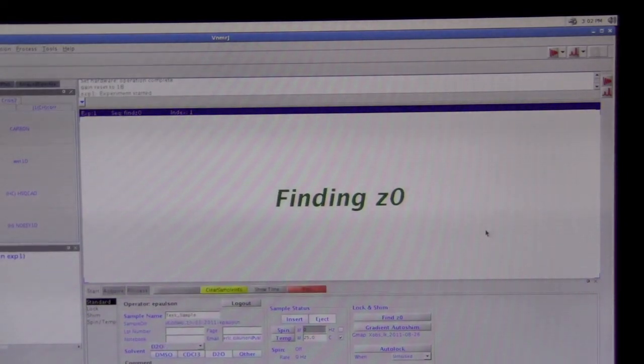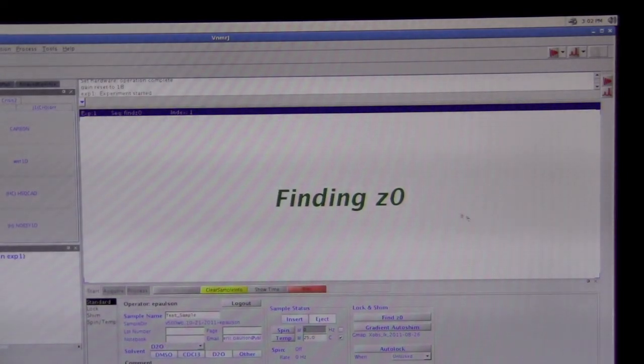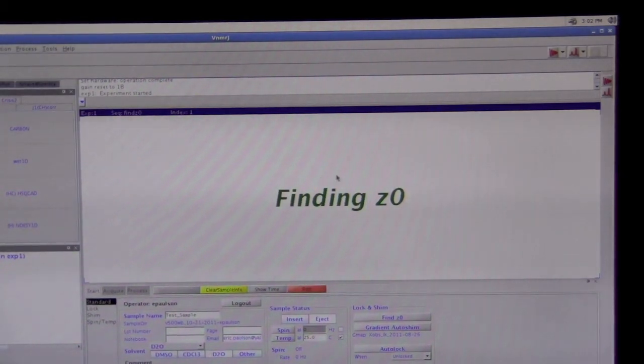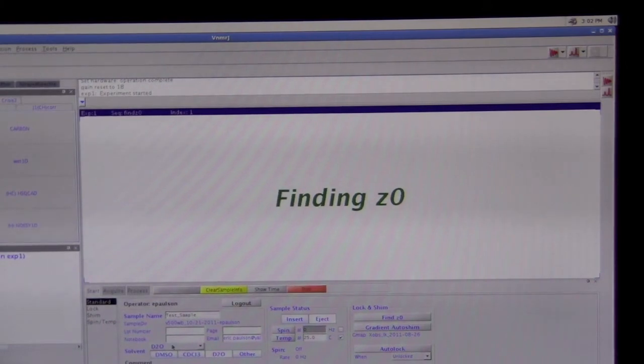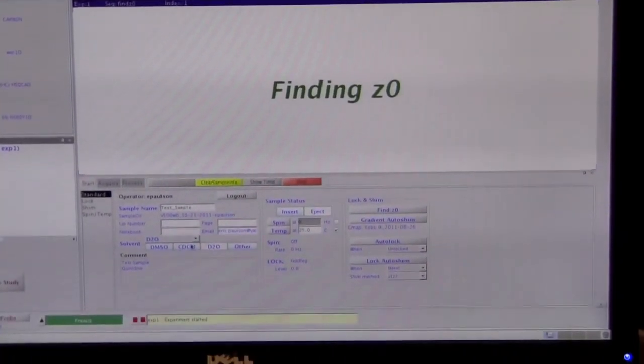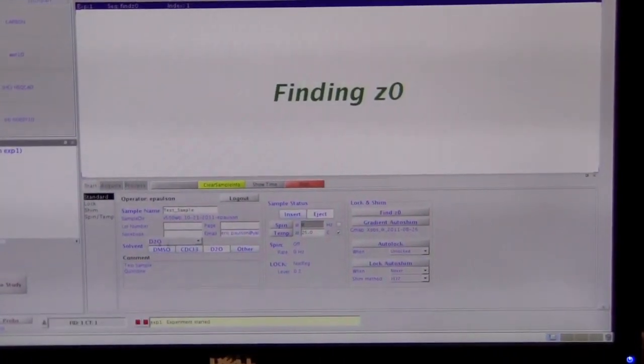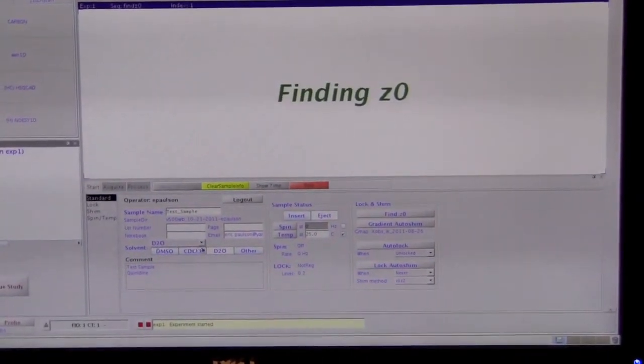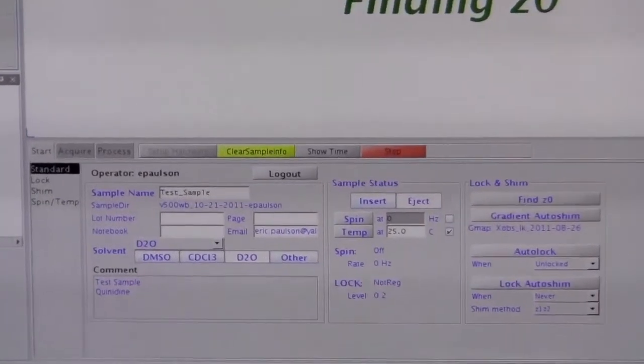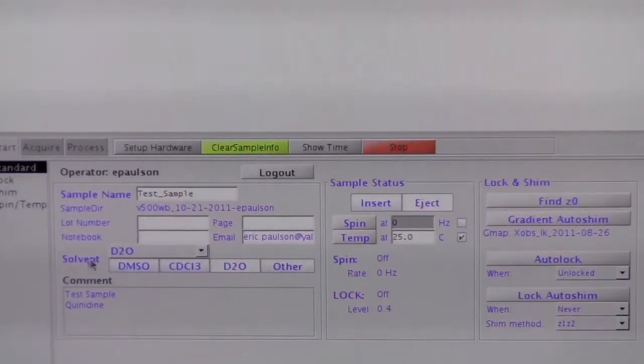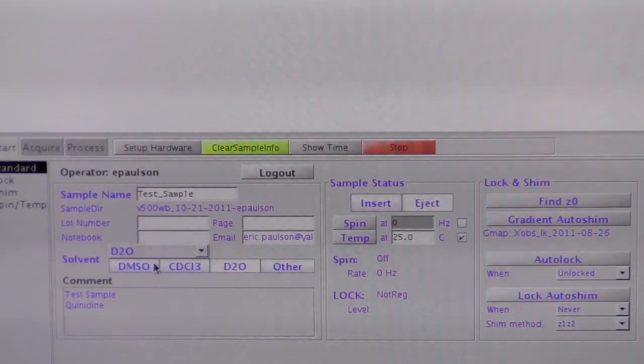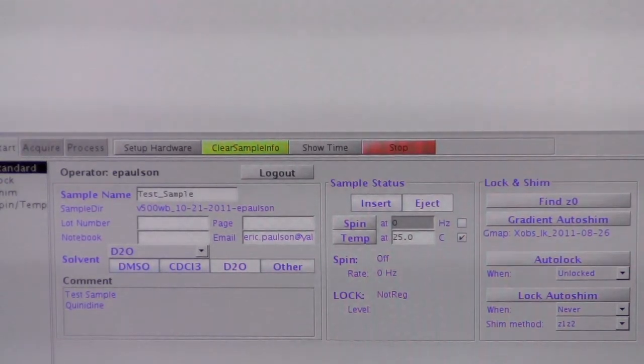When it finishes with the automatic lock, then it's going to do automatic shim because we chose that option. While it's doing the lock and the shim, don't worry about this solvent. If you put in the solvent correctly when you started, it will be correct. But when it's doing these other experiments, the solvent may be showing something different than what you put in. That's not an issue, so don't worry about it.